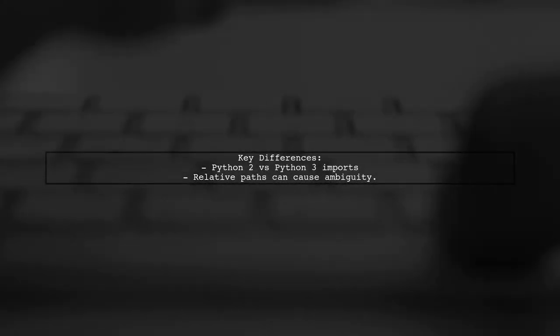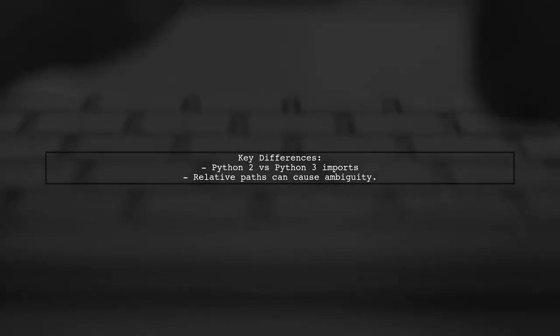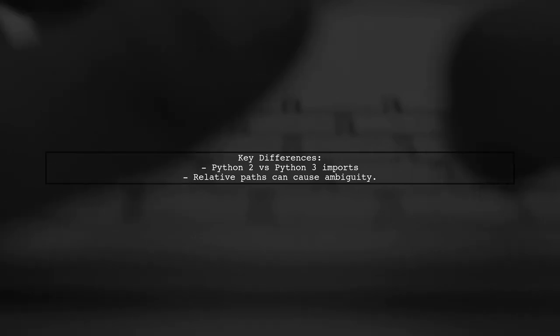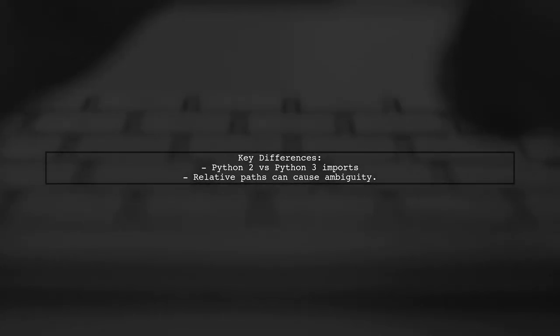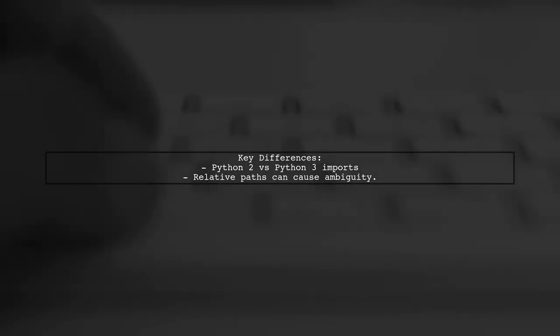There's a key difference between Python 2 and Python 3 regarding imports. In Python, relative paths can lead to ambiguity, especially when importing modules that might not be found in the expected location.